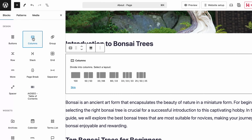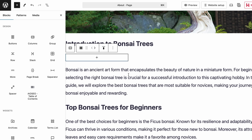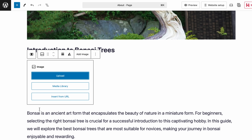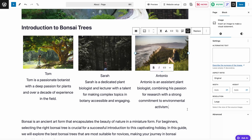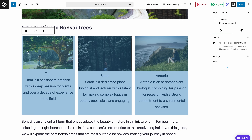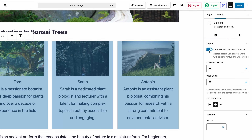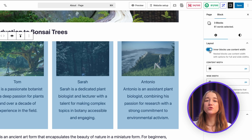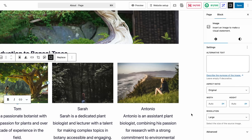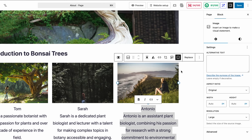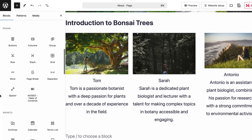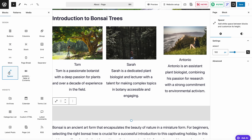Let's take the columns as an example. You can choose a pre-made layout like three columns or set up your own. Start adding content to each column by clicking the plus sign and choosing the blocks you need. For example, you could add an image block to each column, followed by a paragraph block for a short description. Once that's done, you can adjust the layout and alignment using the toolbar or the sidebar. In the sidebar, you'll see an option called 'inner blocks use content width' — I suggest turning it on to make sure everything inside the columns lines up with the overall page width, keeping your designs looking clean and polished.